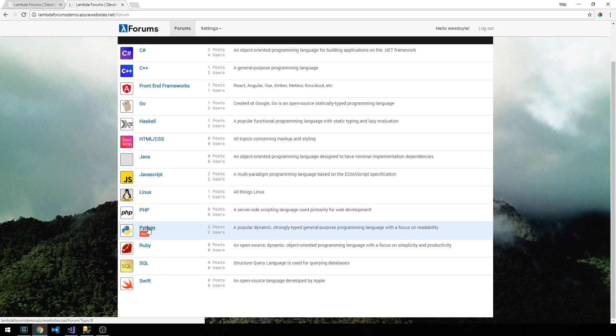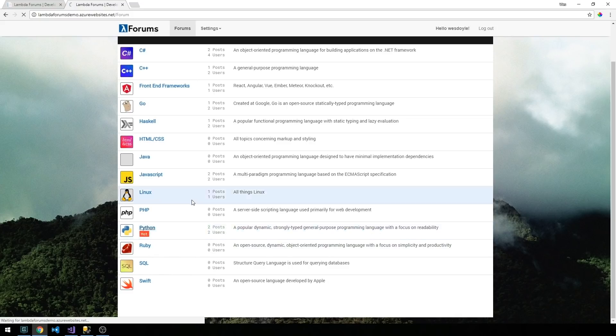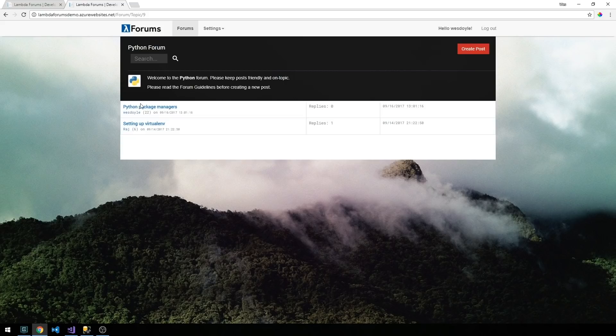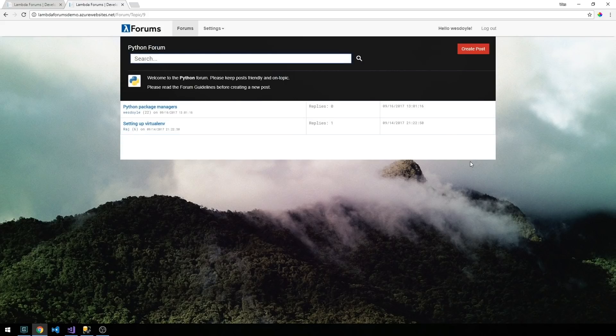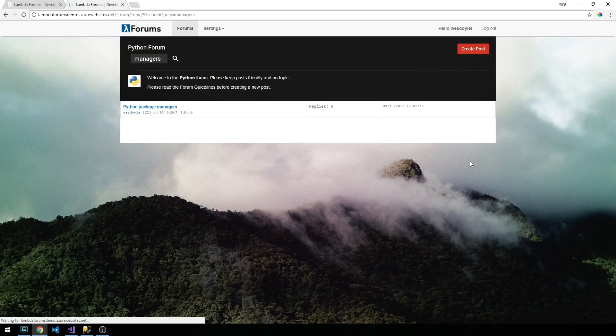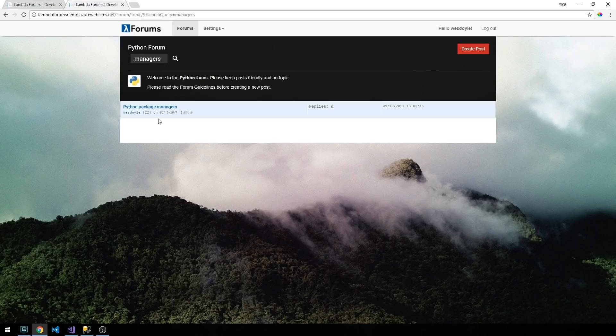We can go ahead and let's just click on the python forum. Here we get another view of our posts. We also have another search box here and this search box will be used to actually search any posts within this forum. If I type in managers here then we're just going to get the single python post back that has the python package managers title.